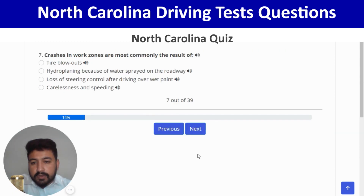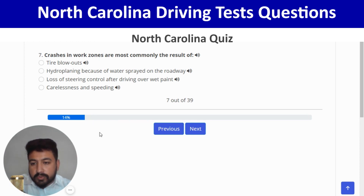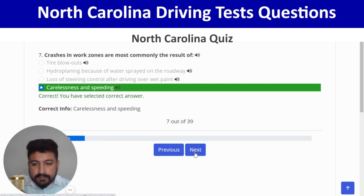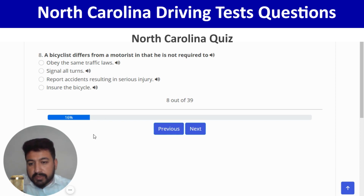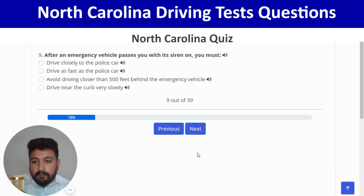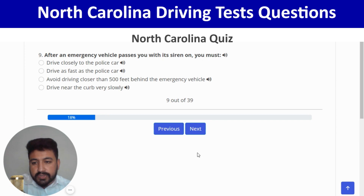Crashes in work zones are most commonly the result of carelessness and speeding — fourth option. Right. Next: a bicyclist differs from a motorist in that they are not required to ensure the bicycle is insured — correct. Next: after an emergency vehicle passes you with its siren on, you must avoid driving closer than 500 feet behind the emergency vehicle — third option.